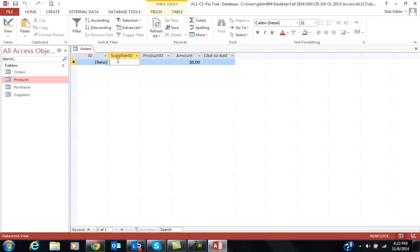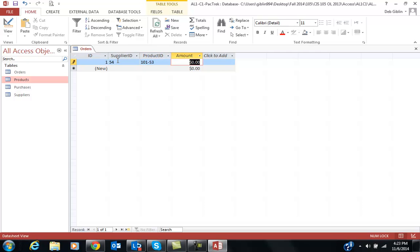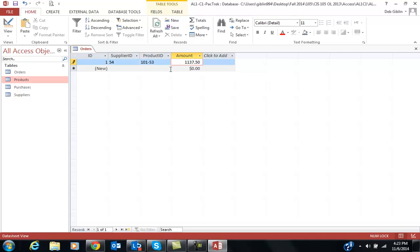The first one I'm going to type in, 54, tab, 101-S3, tab, the amount, I'm just kind of skipping. I don't have all the fields, is $1,137.50. It makes sense. When I, after I, then I press Enter and I will go and add the next one and so on and so forth to get all of your information added.